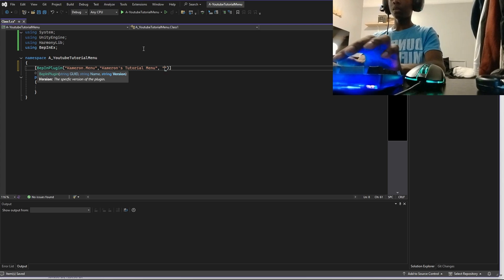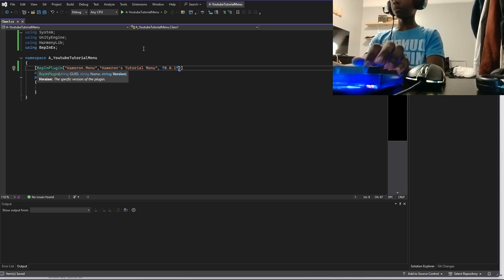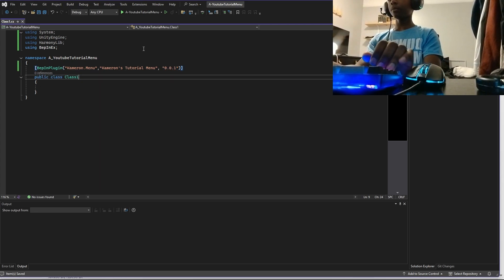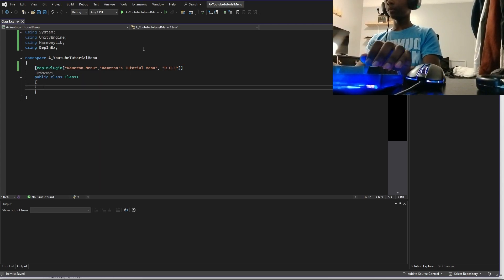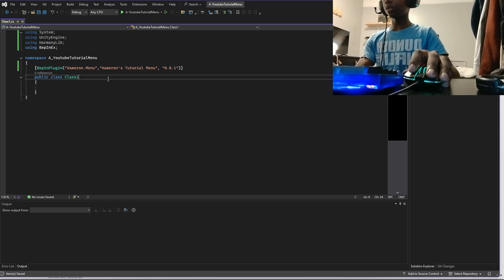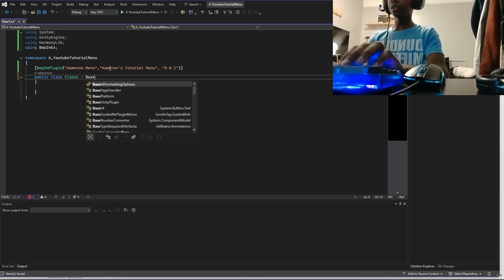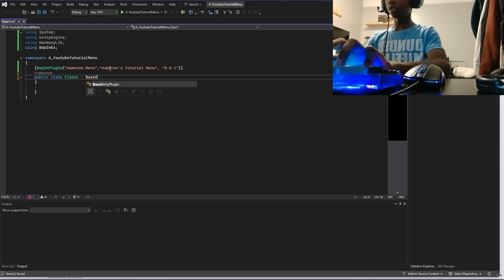Set your version — mine is going to be '0.0.1.' Now you're going to want to turn your class into a BaseUnityPlugin. This is really important.